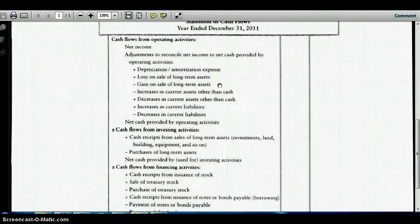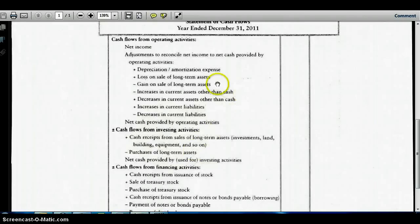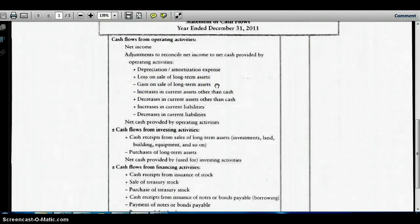Looking at the other example: a gain on sale of equipment. Selling equipment is not an operating activity — it is an investing activity. That gain has been added into net income, so we subtract that amount here to cancel it out. Any gains on the income statement are subtracted; any losses are added. There's no such thing as a gain or loss from operating activities, so all gains and losses come from activities other than operating.